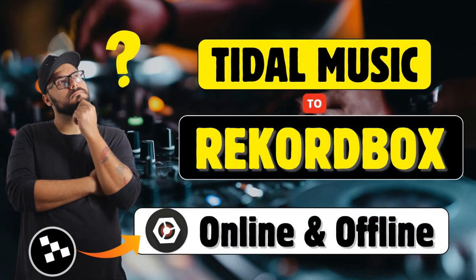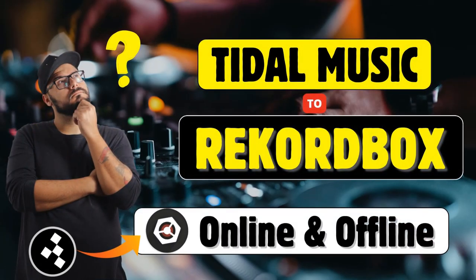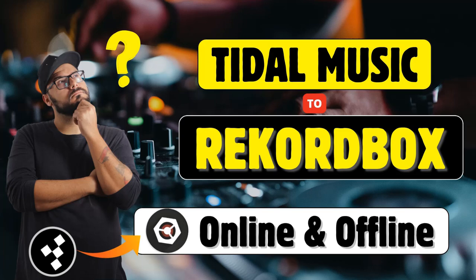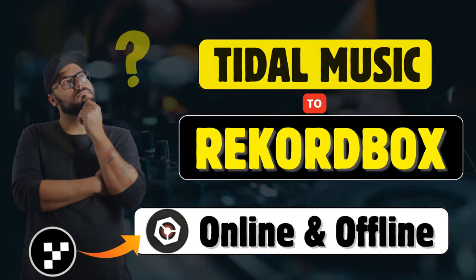Hey everyone, today we're diving into how to use Tidal music with Recordbox, both online and offline. Let's get started.